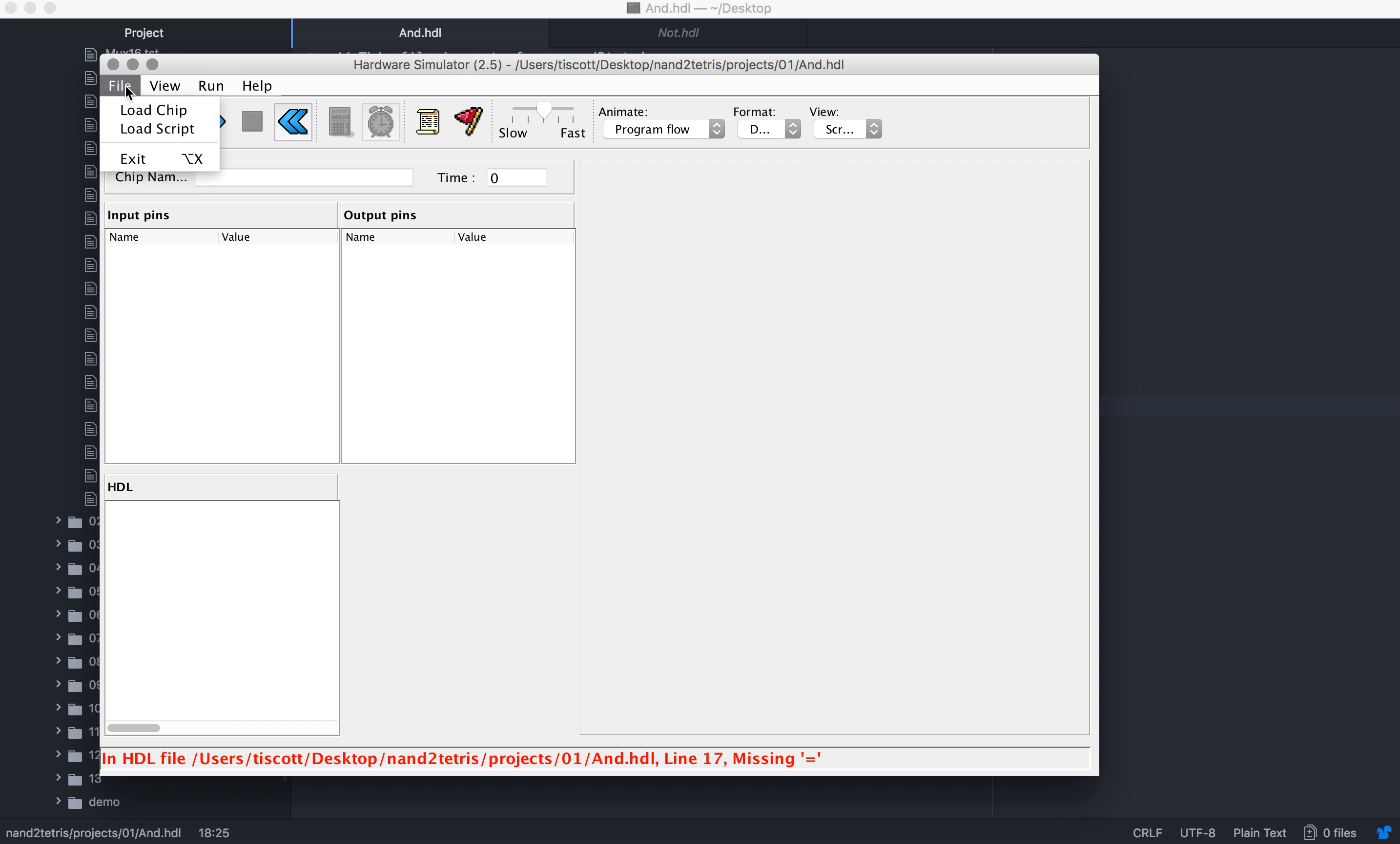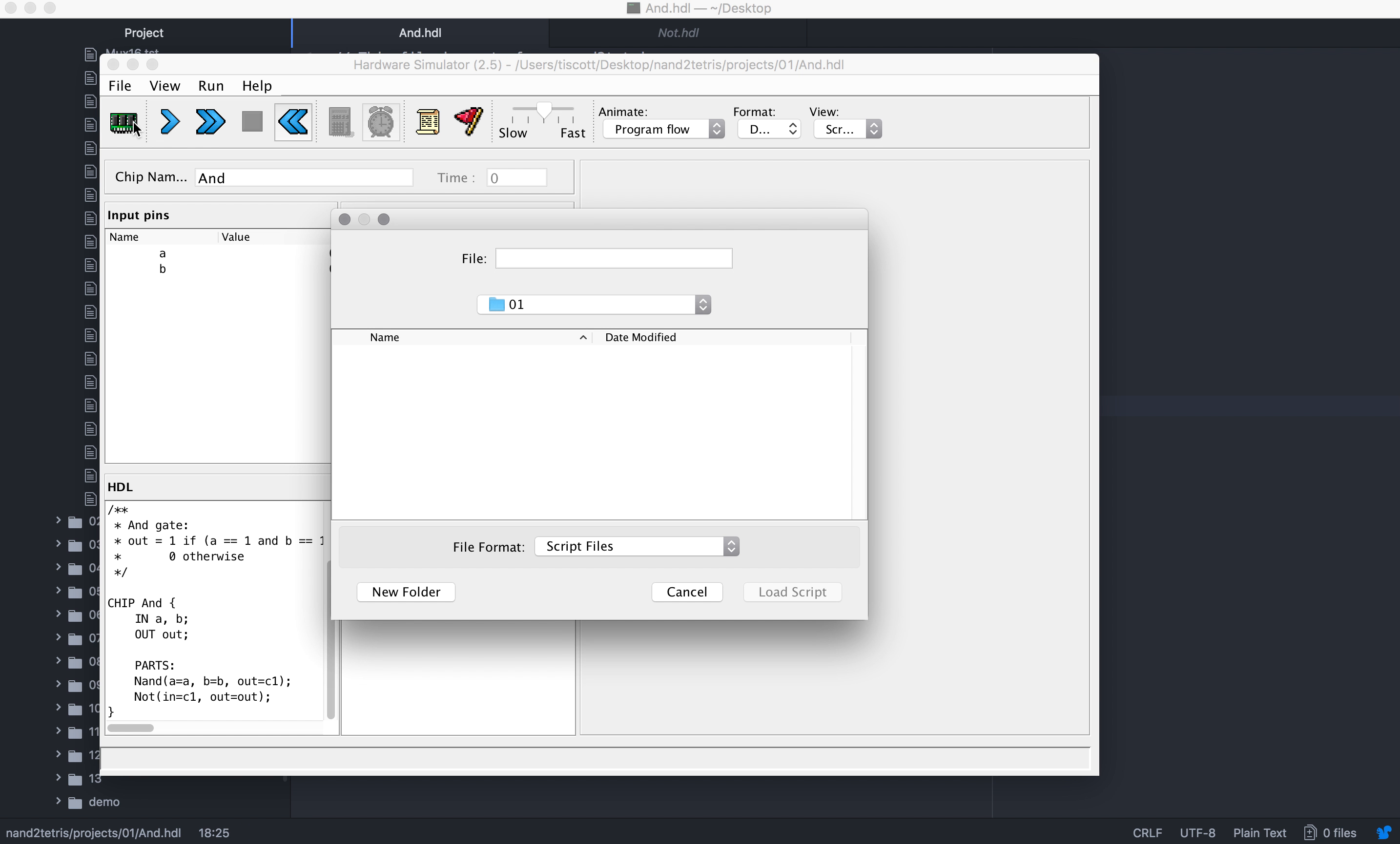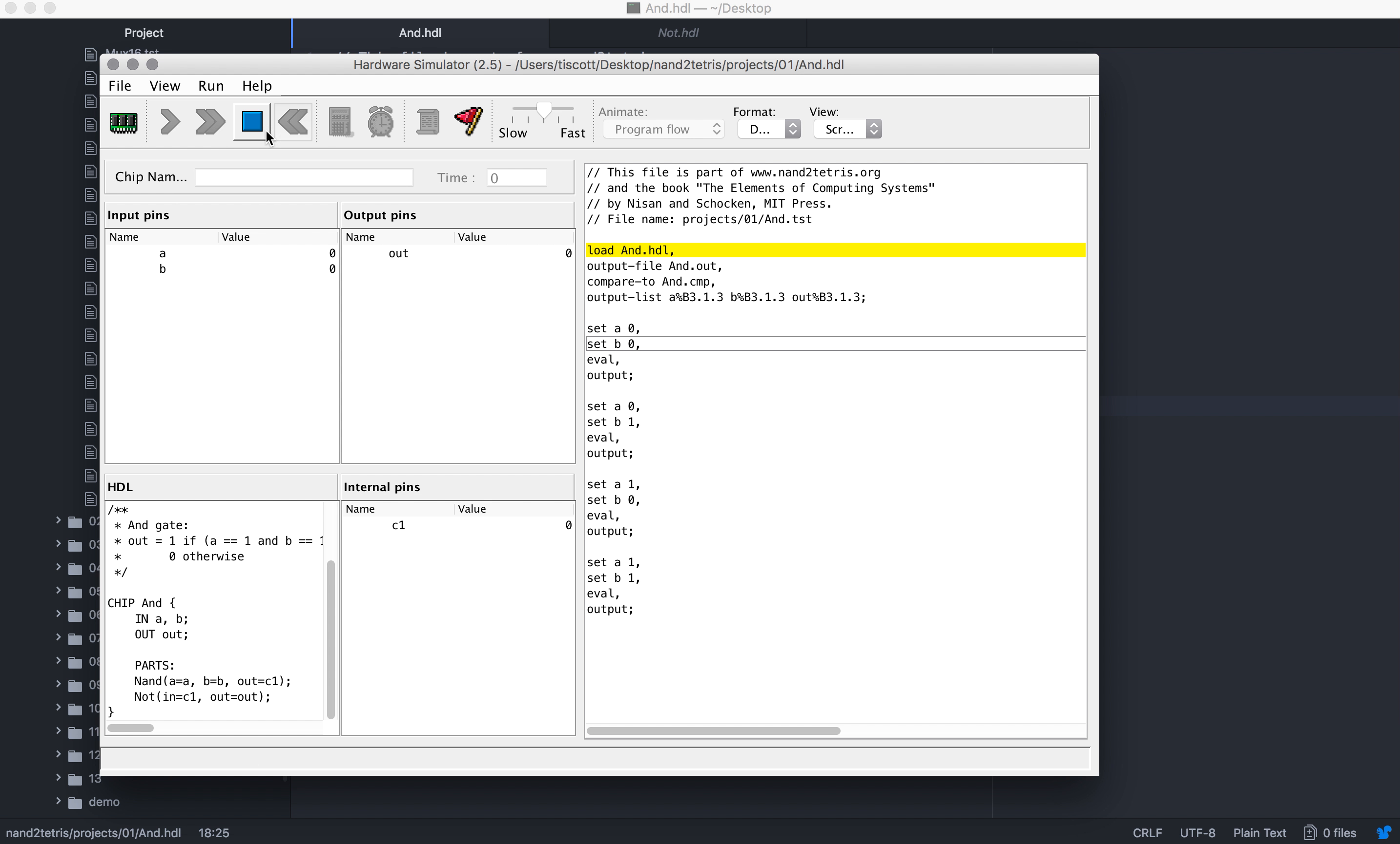We'll save that, we'll launch our hardware simulator. We're gonna load our chip, so we loaded it with no errors. Now we're going to load our script and we load our test scripts. This is going to be setting two variables.